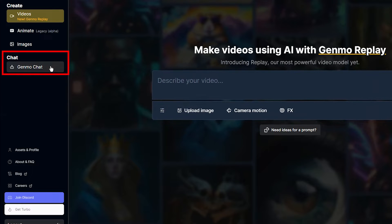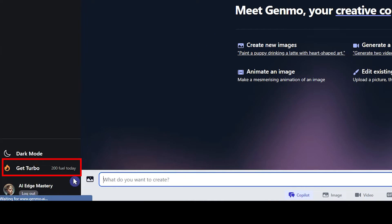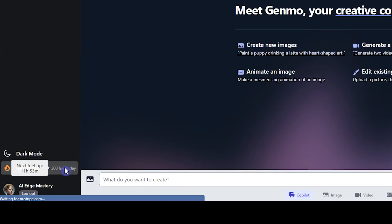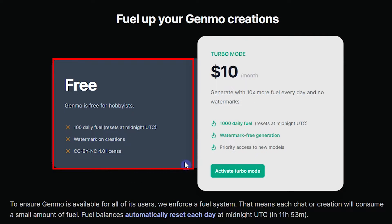After login, from here you can see your available fuel to use this tool. Click on it. In the free plan, each account gets 100 tokens per day and this value resets every day.